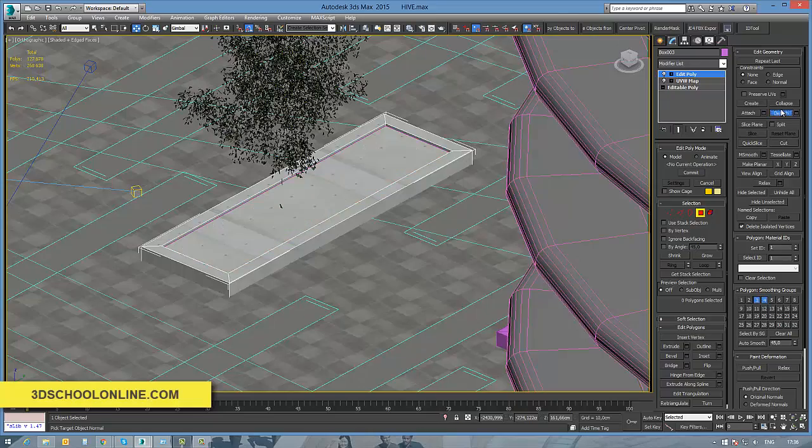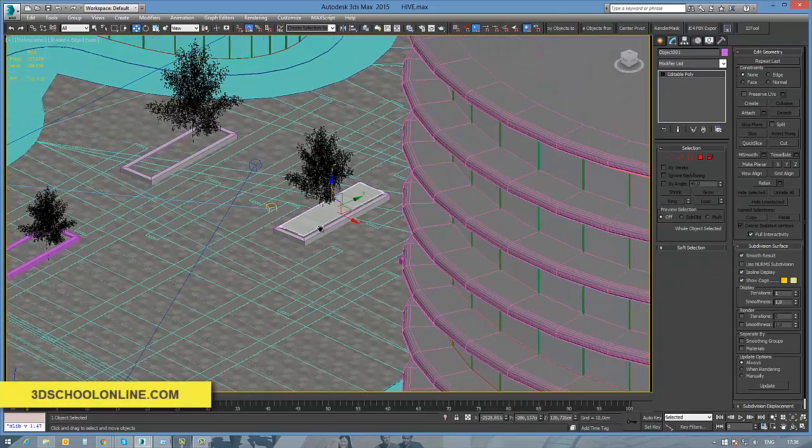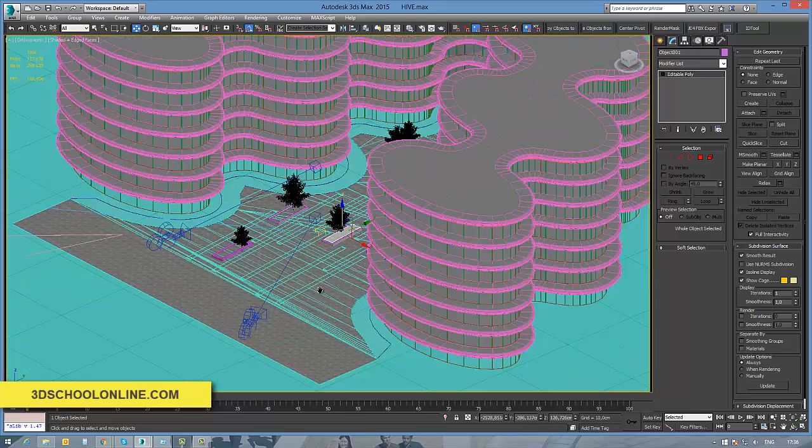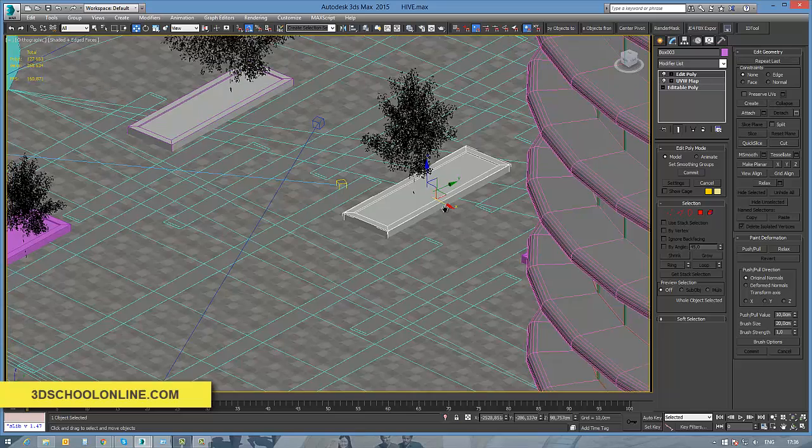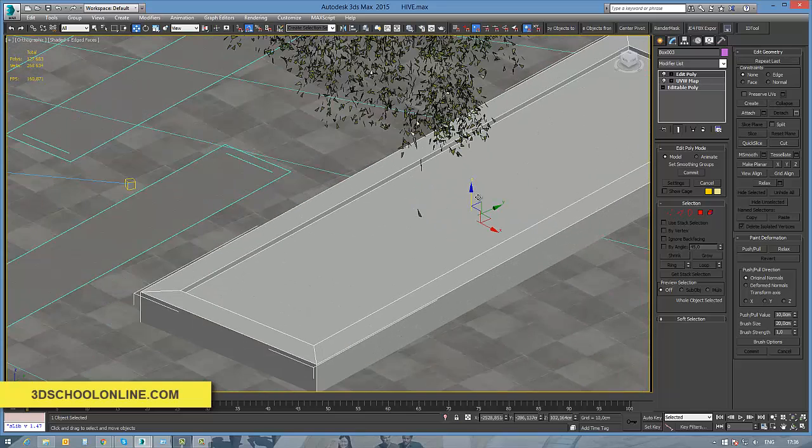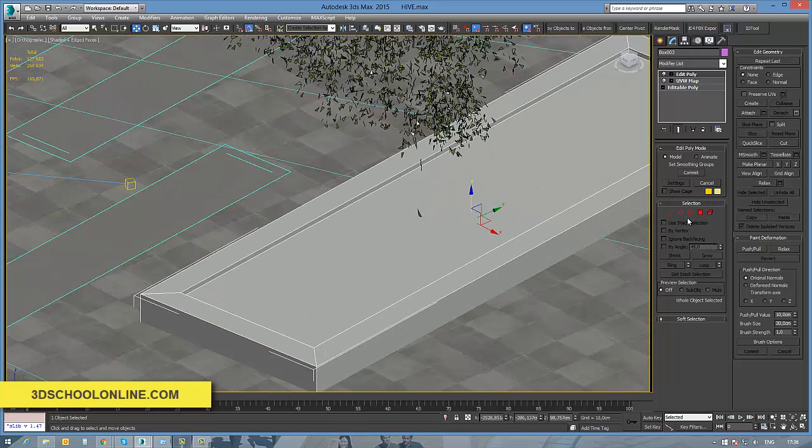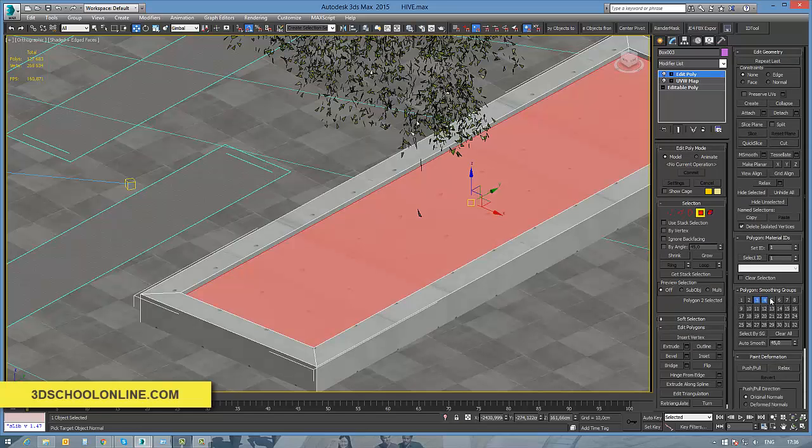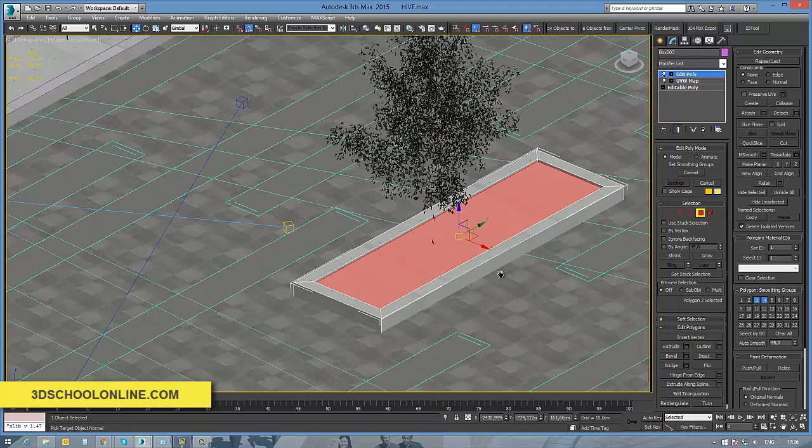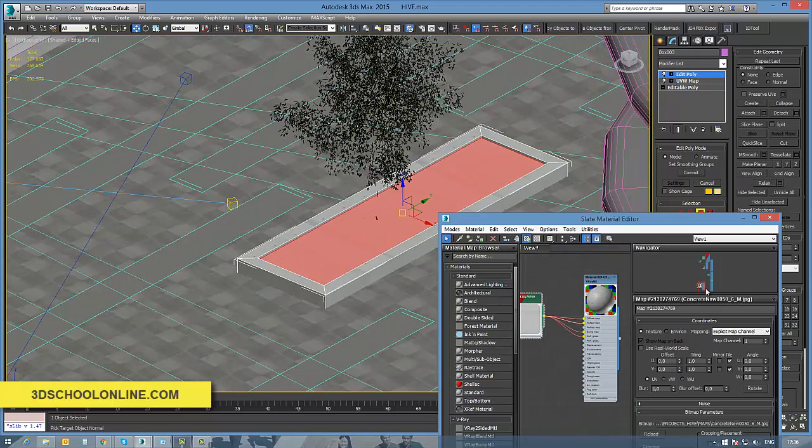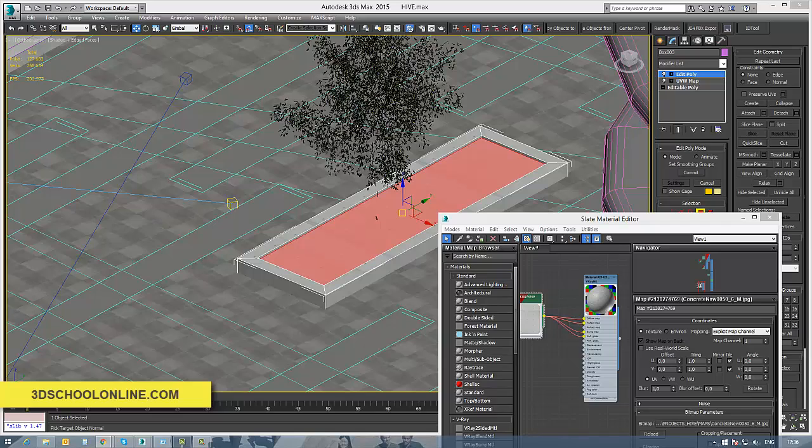That will allow us to work with different objects with different materials. The second way is just to select the surface where we want to apply the second material and to set up a different material ID on it. But for that reason, we need to use a multi-subject material where we will have different material IDs.